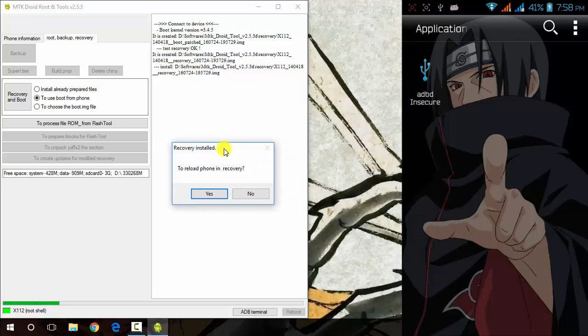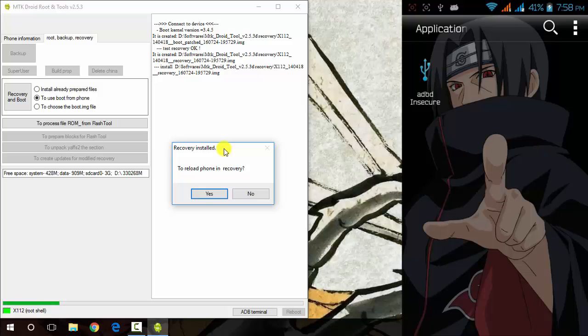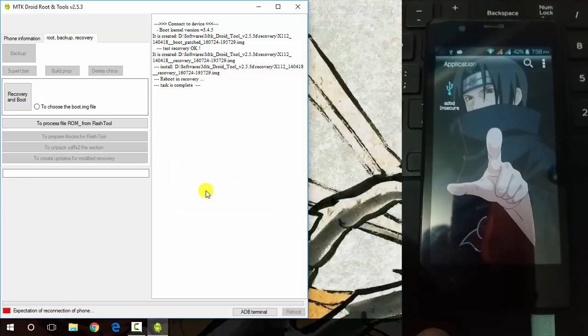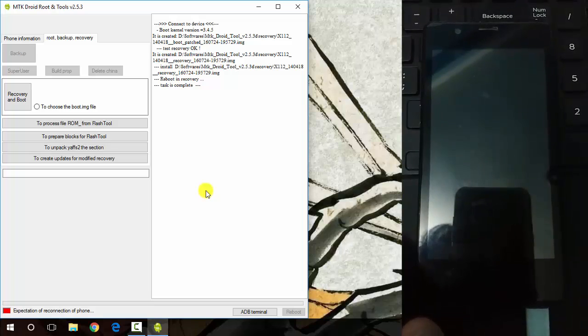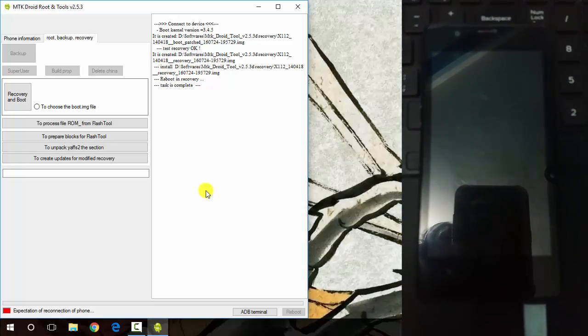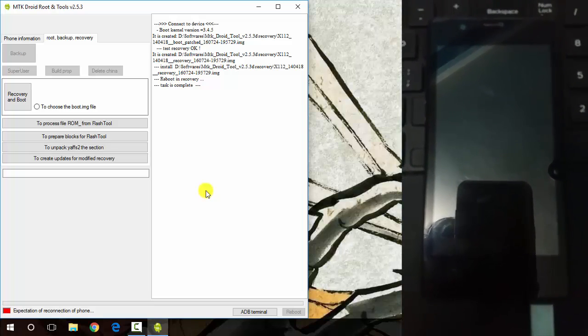It will now ask you to put the phone in recovery mode. Of course you need to click on yes to put your phone in recovery mode and now your phone will be put in recovery mode.